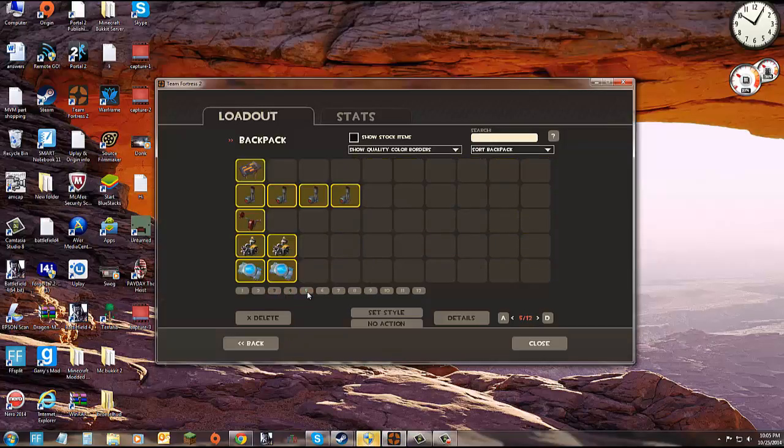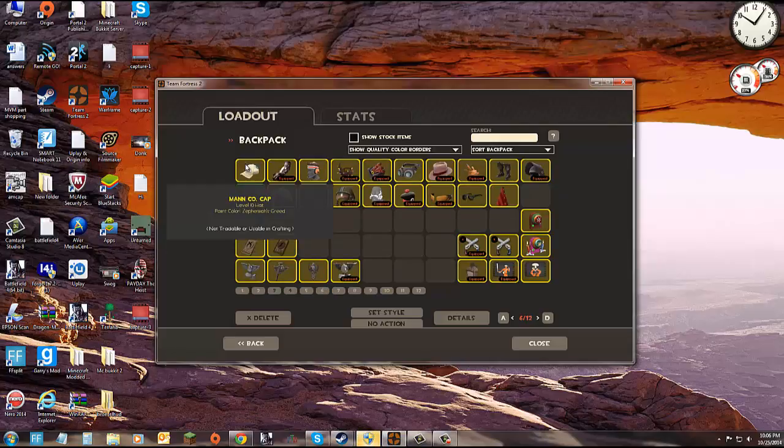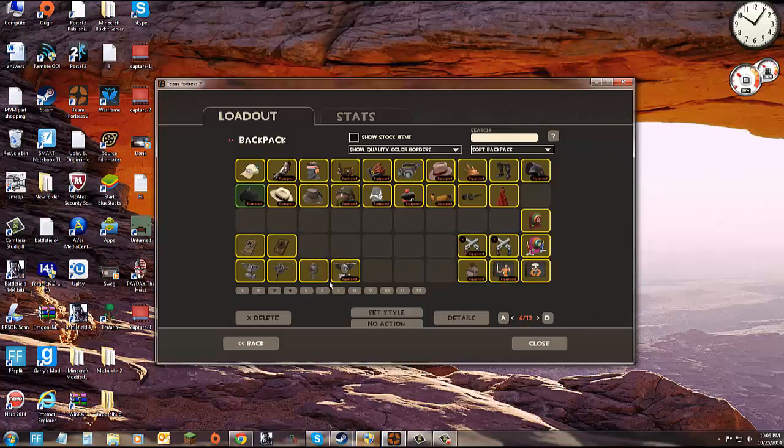Two empty pages, don't know why. Robot parts on this page. Hats up here. Actions, a lot of equipable items here. Badges here.